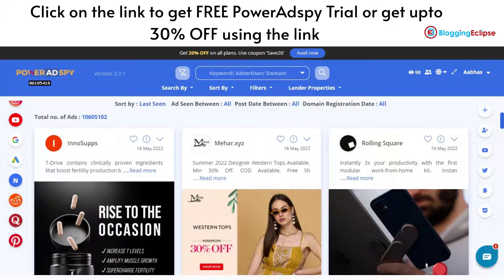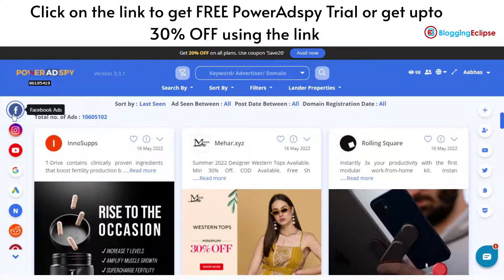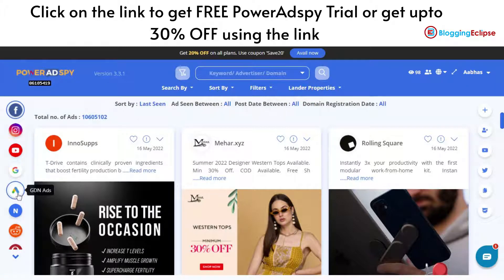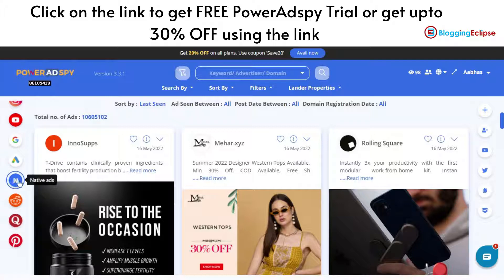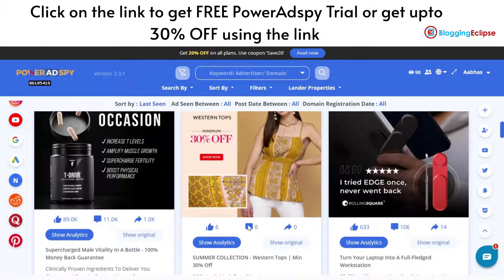As you can see, we have different sections for different platforms — Facebook Ads, Instagram Ads, YouTube Ads, Google Ads, GDN Ads, Native Ads, Reddit, Quora, and Pinterest. Power AdSpy gives you a powerful management tool when it comes to advertisements across all these different platforms.